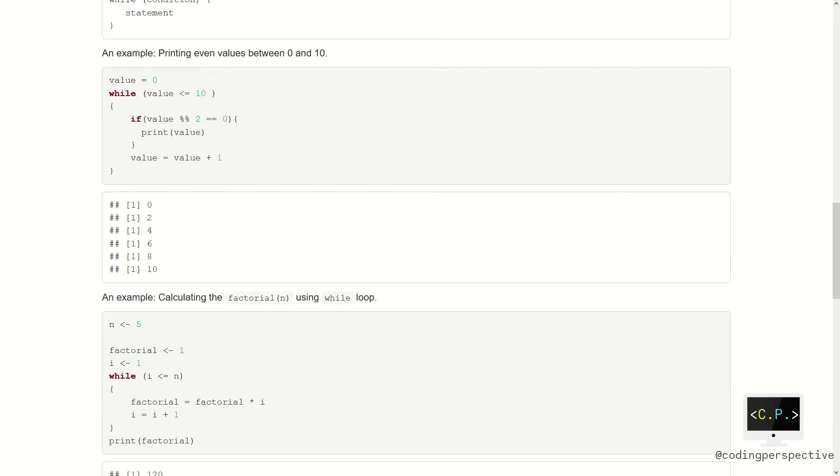Let us have a look at the first example. We will again print even values between 0 and 10 like before. This time, we first need to create a variable called value. The variable value has a value 0. Then we write down our while loop. Our condition is to check whether the value is less than or equal to 10 or not. We also need an if condition to check if the value is even or not. If so, we print the value. And lastly, we need to increment the variable value by 1 to check the next number in the sequence.